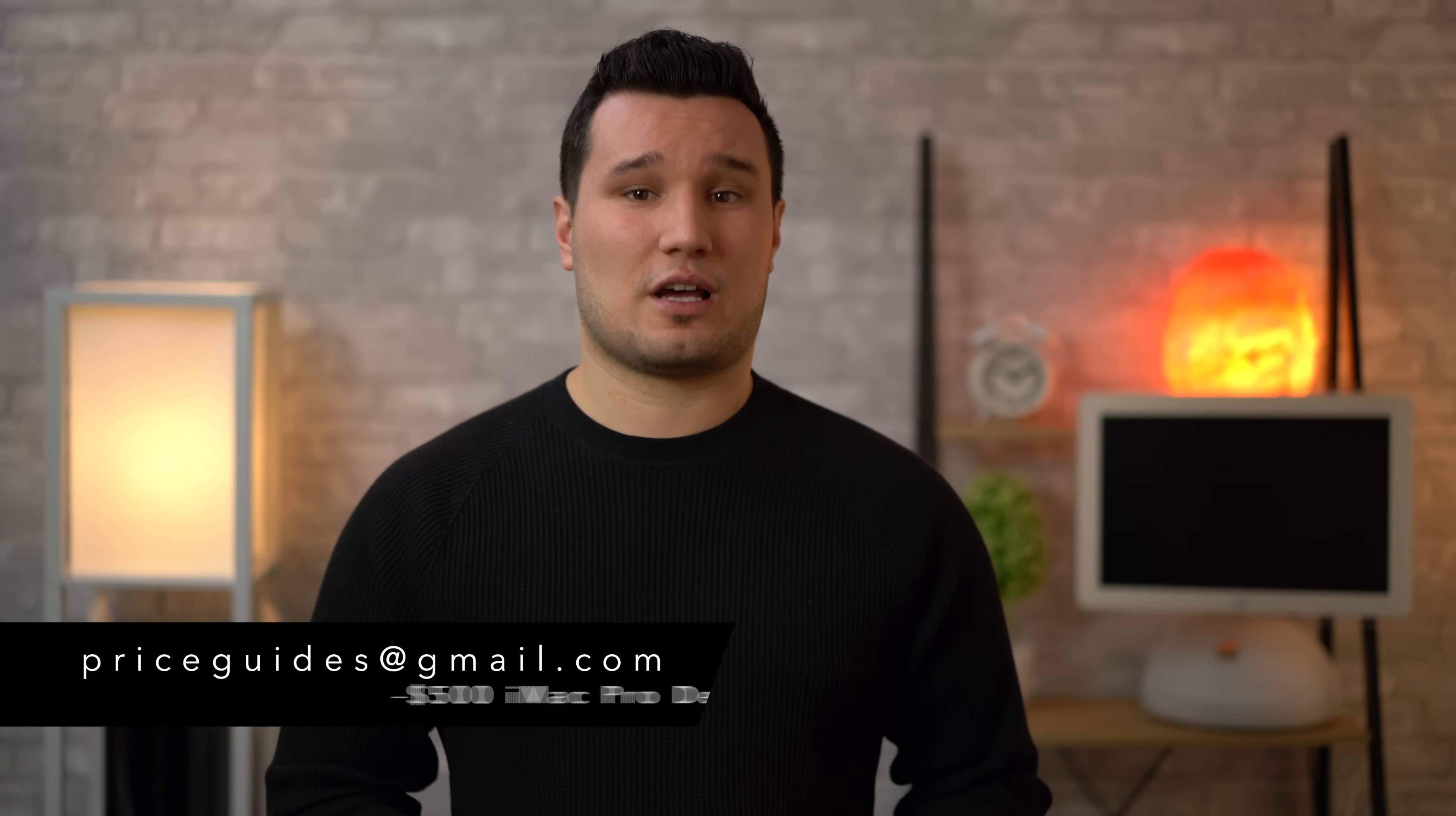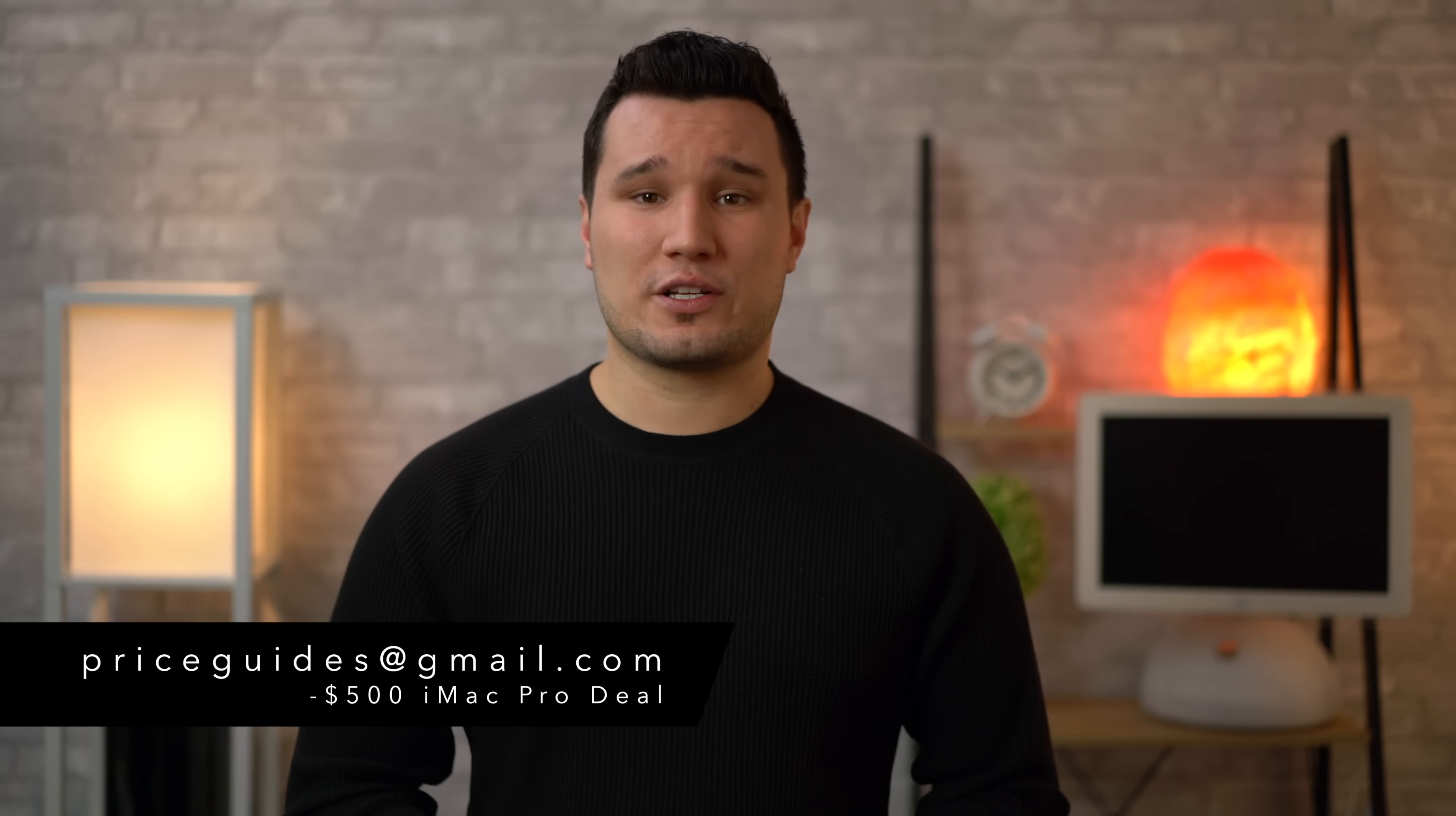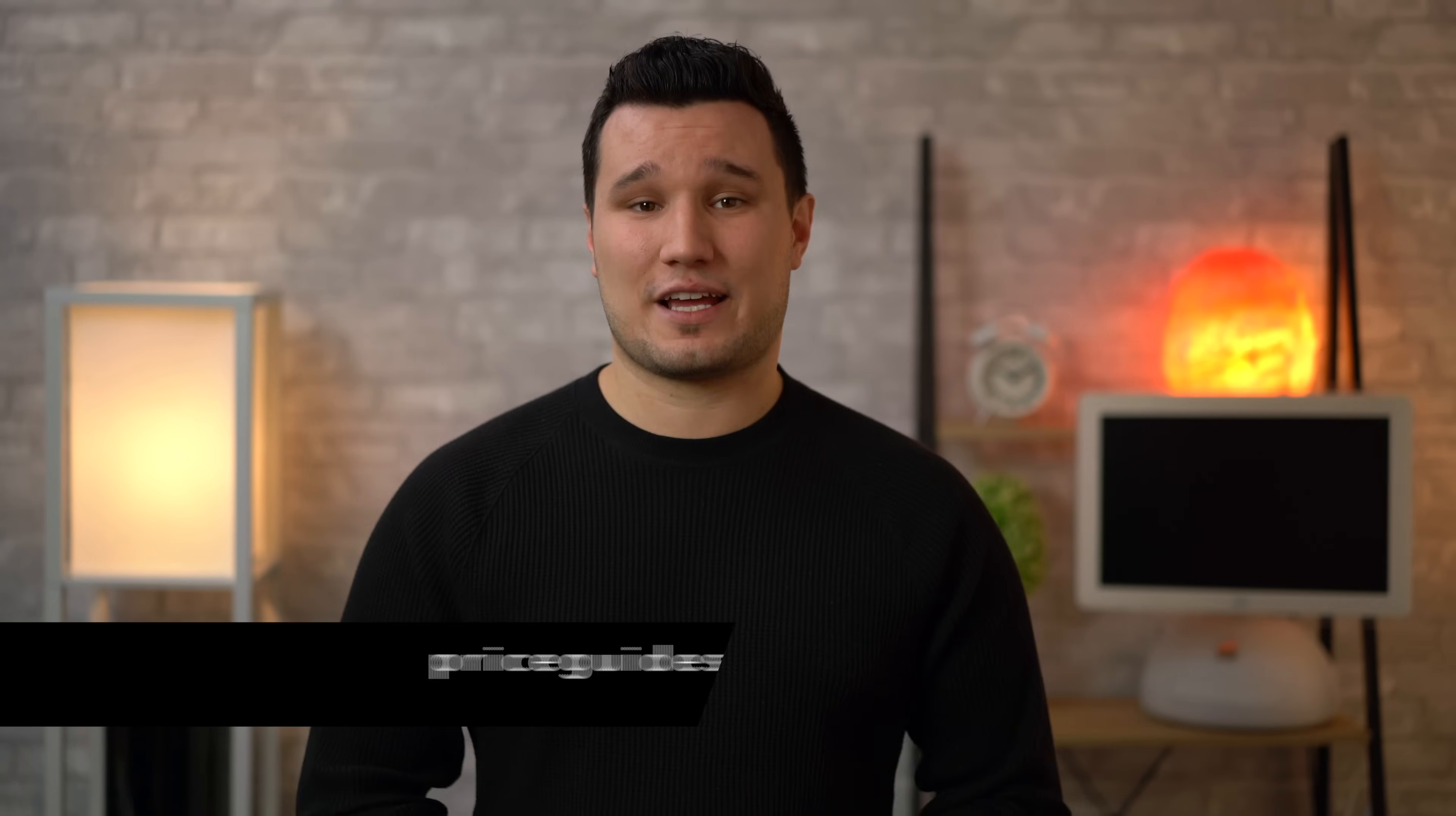To secure the bonus savings, simply email us at priceguides at gmail.com and mention this YouTube iMac Pro deal. We'll send over a time-sensitive, one-time-use coupon code to activate the $500 discount. Details can be found below and at appleinsider.com.